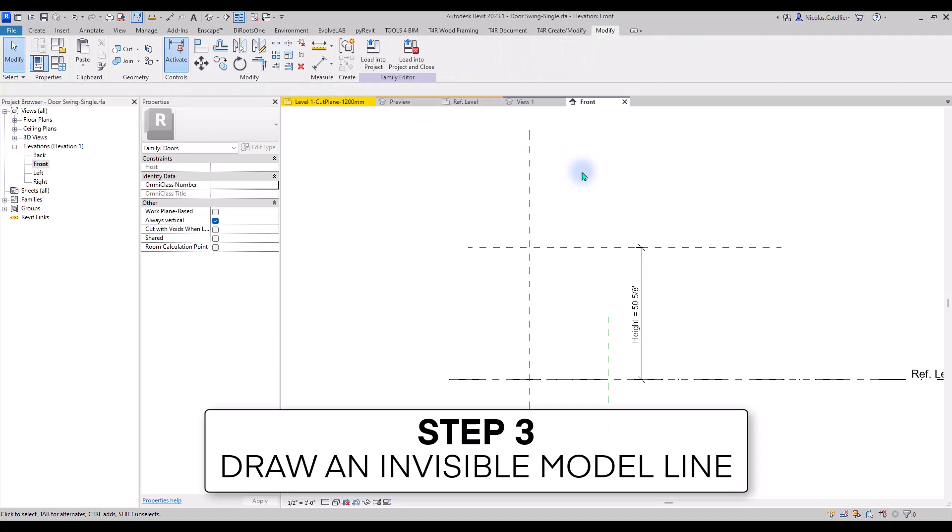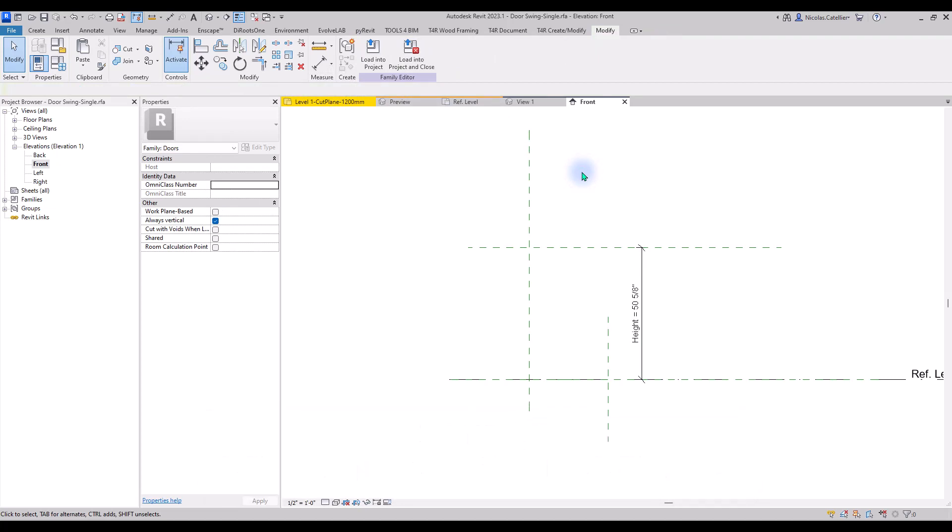Step number 3, draw an invisible model line. In this part, we want to trick Revit into believing that this family is being cut. The problem is that symbolic 2D lines cannot be cut. However, model lines are considered as 3D elements.